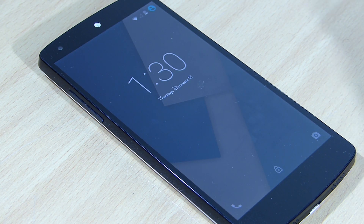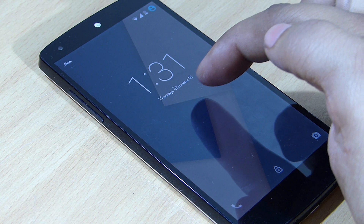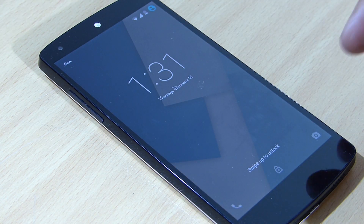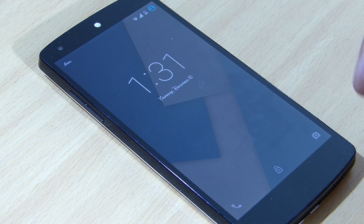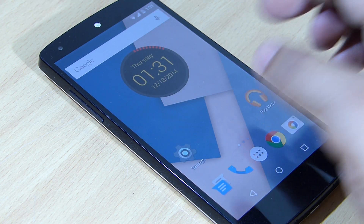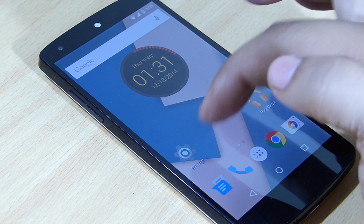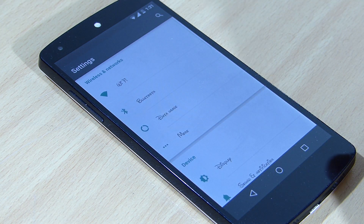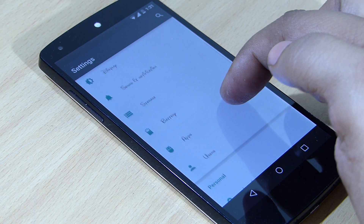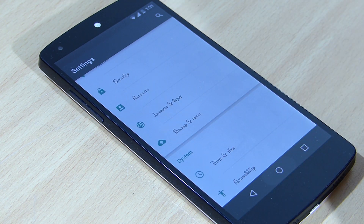After rebooting, you can see at the lock screen that the date, day, and month have been changed. My carrier logo has also been changed, and the 'Swipe to Unlock' text has changed as well. Keep in mind it only changes the system font, so the application font won't be changing. Going into Settings, you can see the fonts have been changed and it looks good.